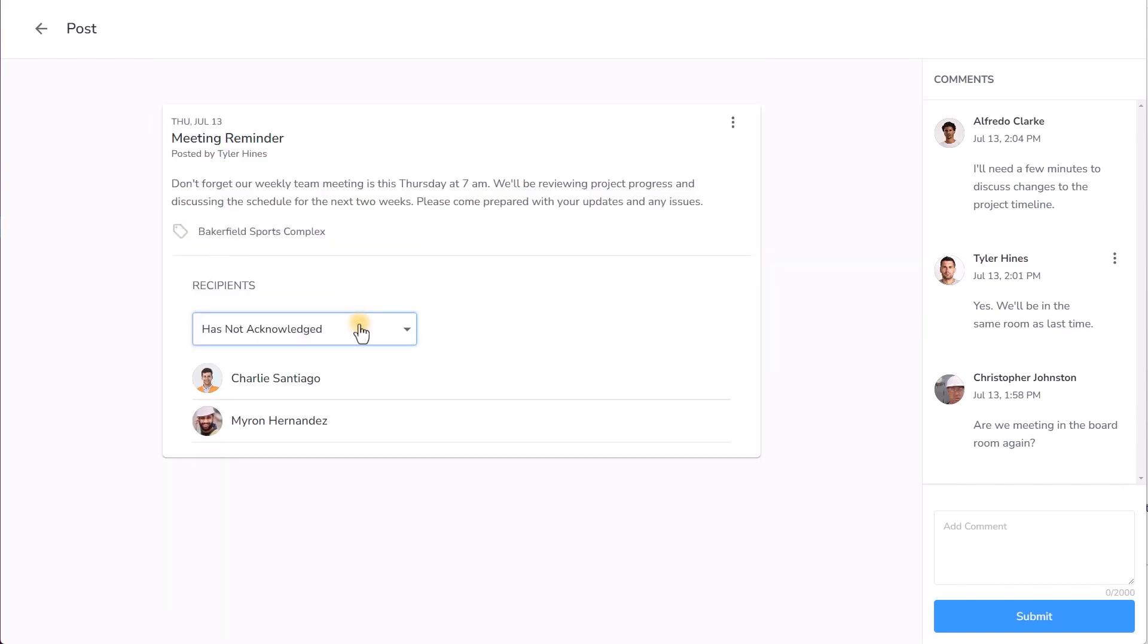We know great communication goes both ways, so Bulletin allows comments on posts if you want, giving employees the ability to ask for clarification, share ideas, answer questions, and make team connections.